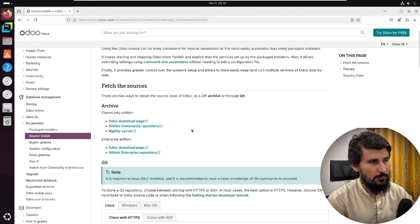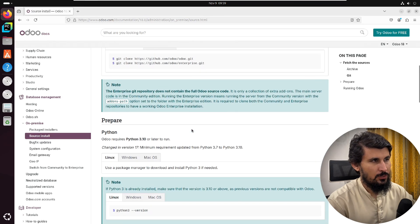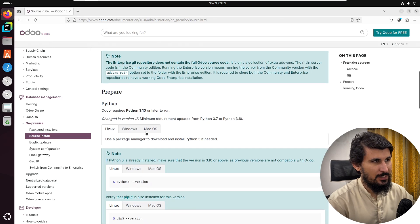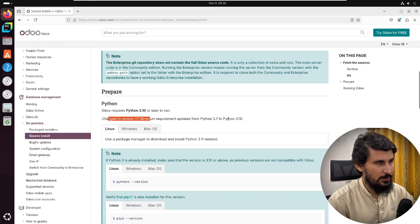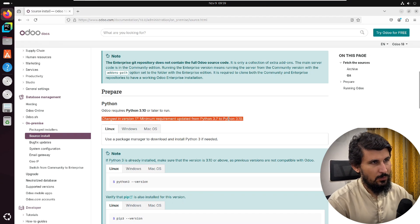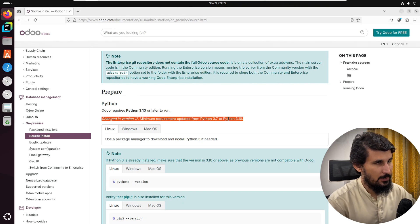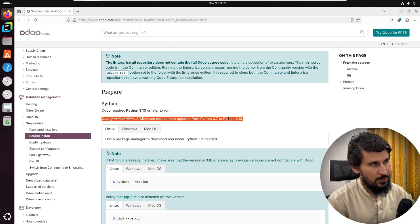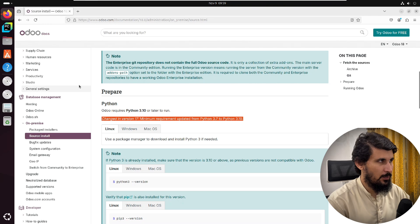For example, we are going to install Odoo 18. We can see that the documentation states that for Odoo 18 the minimum Python requirement is 3.10. If Python is not 3.10 or higher, you will face problems.